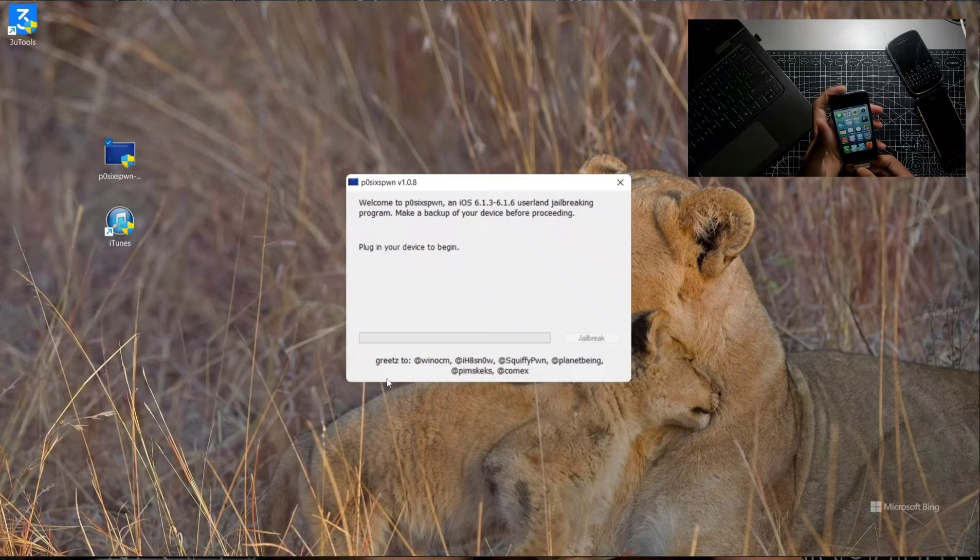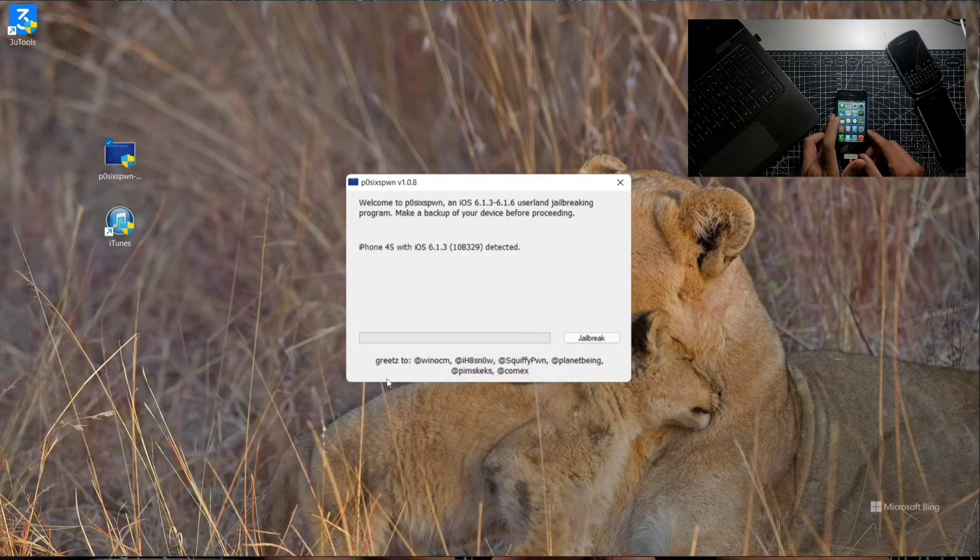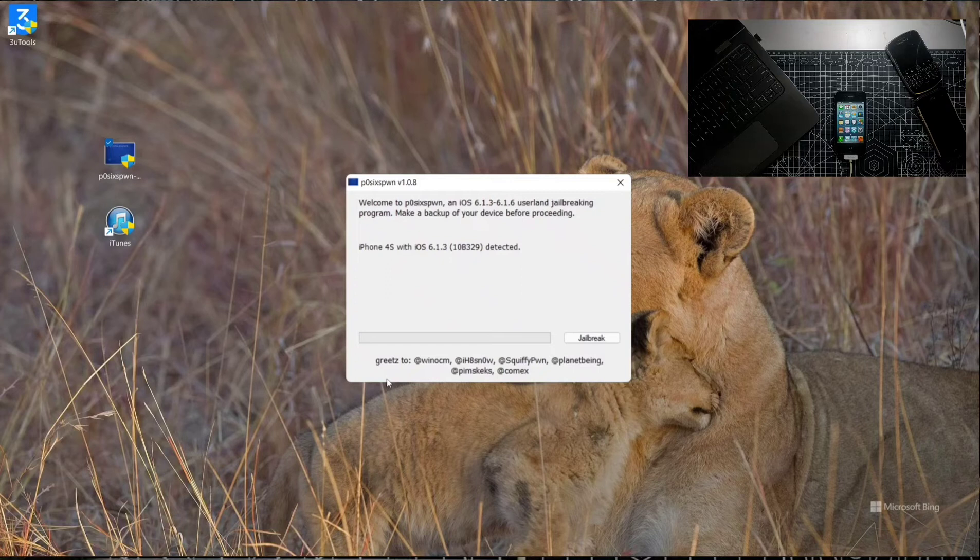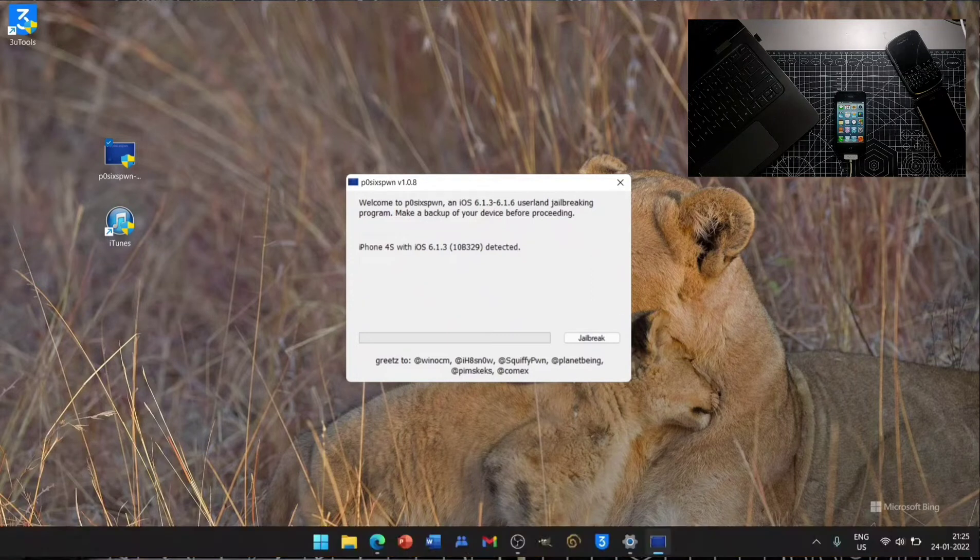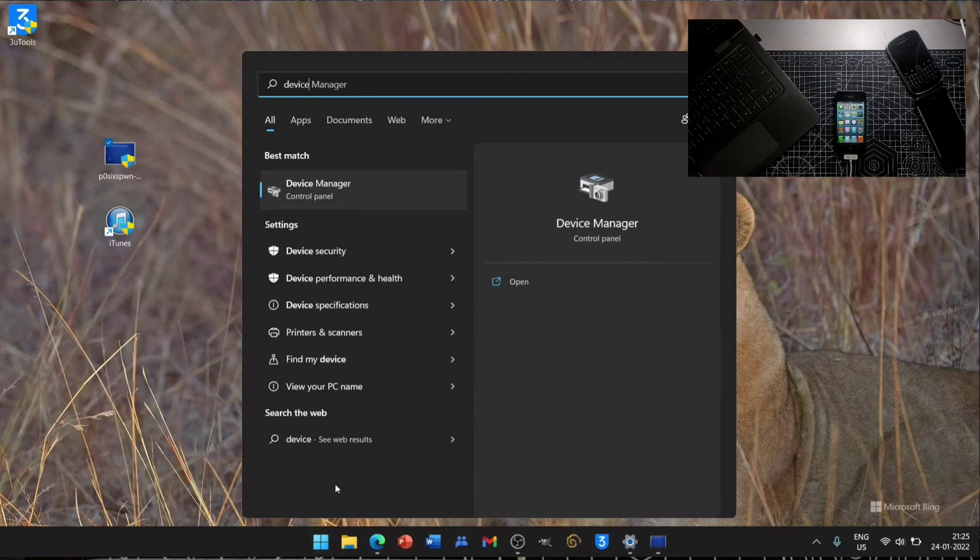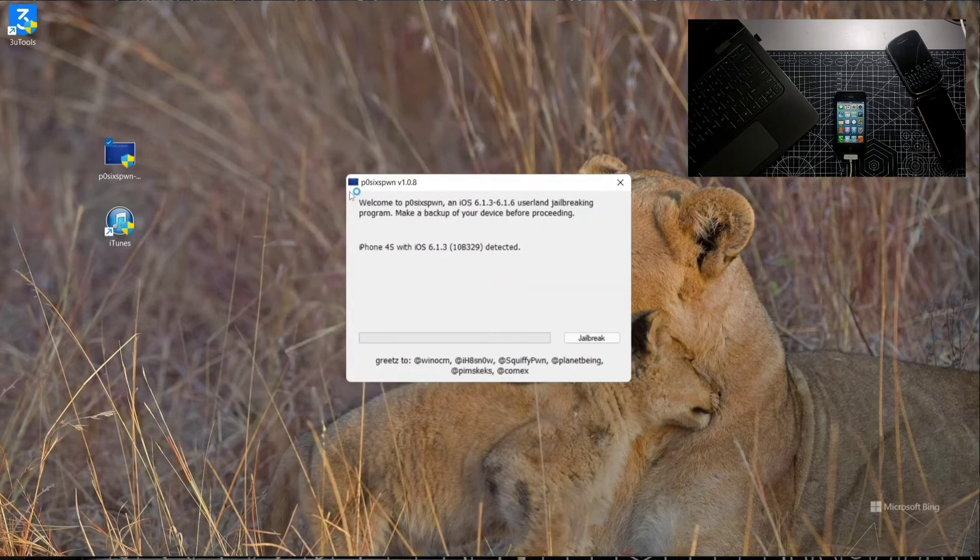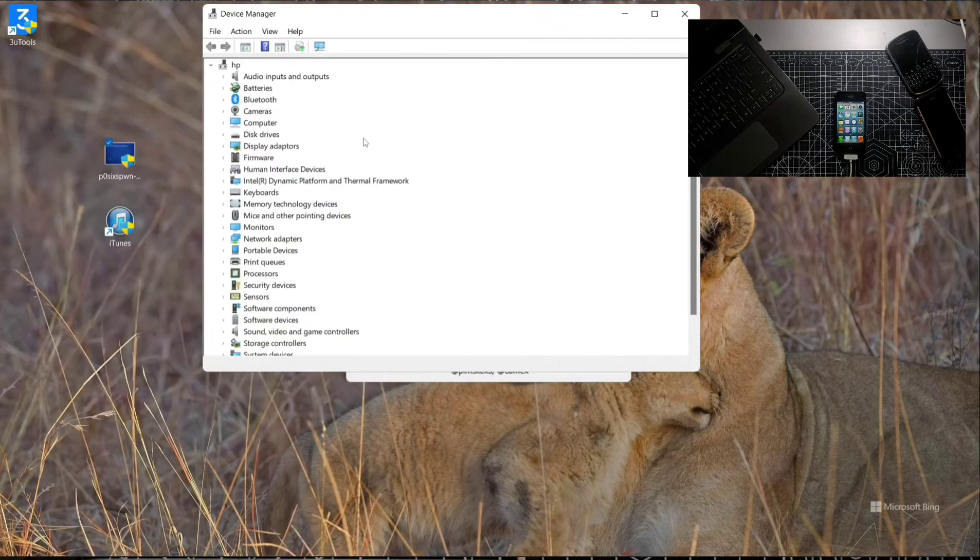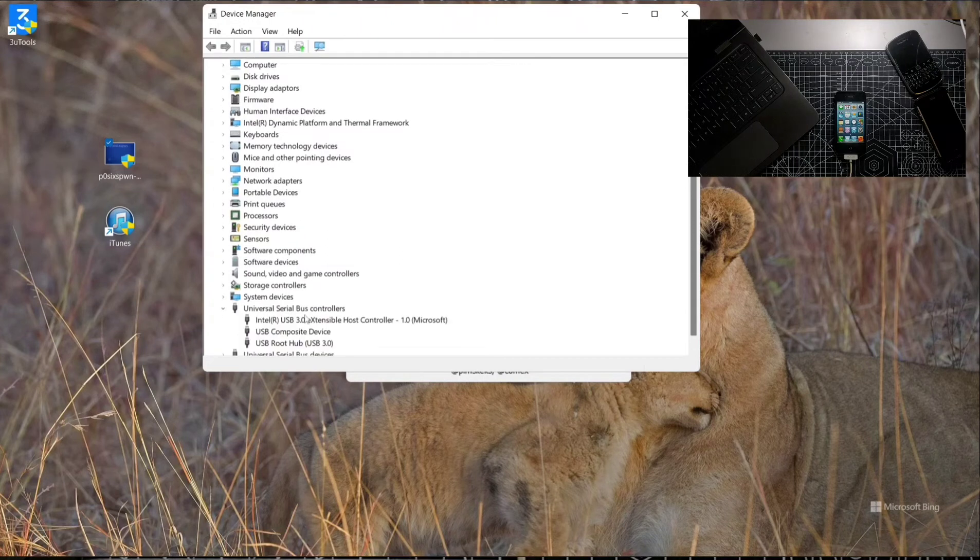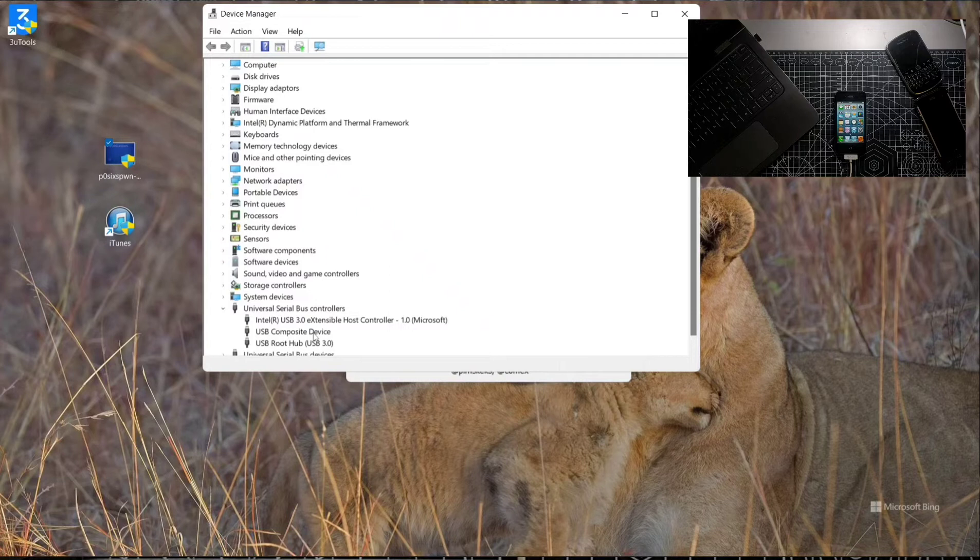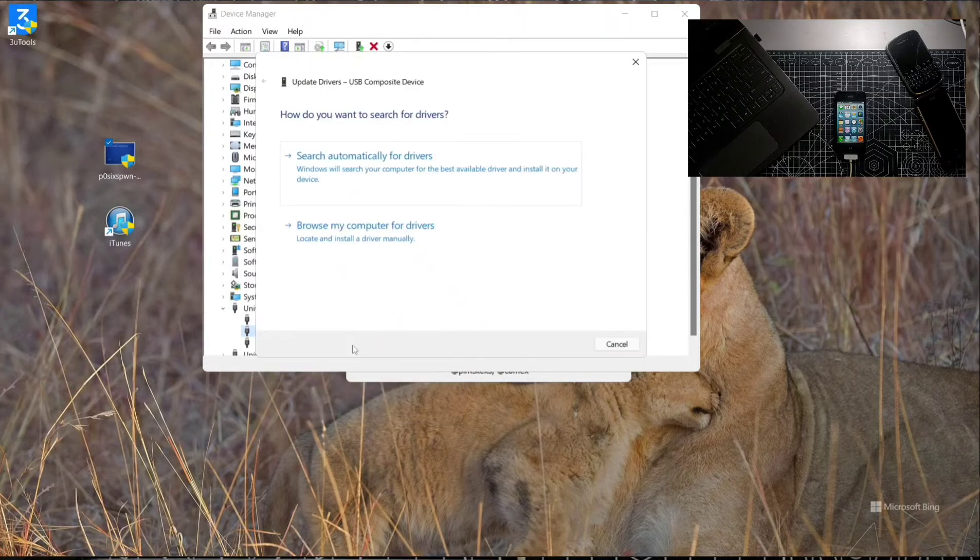It should detect your device. As you can see, the jailbreak option appeared here. If it doesn't show you the jailbreak option, then you have to search Device Manager. There will be in the USB Composite Device a yellow mark, which means the driver is not installed properly. Click on that and update the driver, search for automatic.